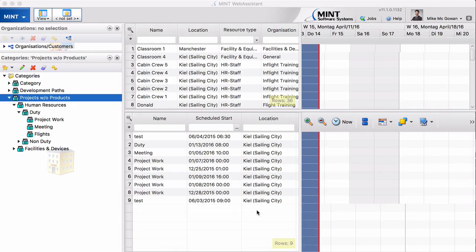But now since certain events may have a start location and an end location, you might have two locations for one event. So how does this work and what has to be configured in the system to make this possible?